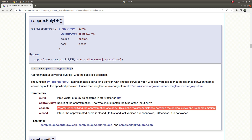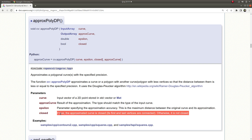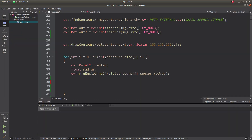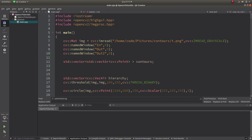The 'closed' parameter, which we also discussed in the previous video, means that the starting point and ending point of each contour or point array are connected to each other. If it's closed, we specify it as true; otherwise we specify it as false. Let's go to the code part.